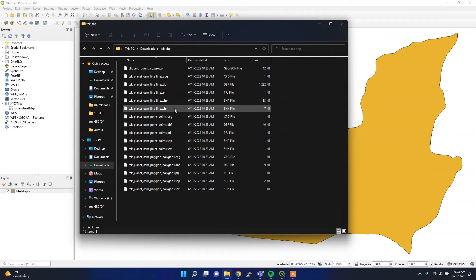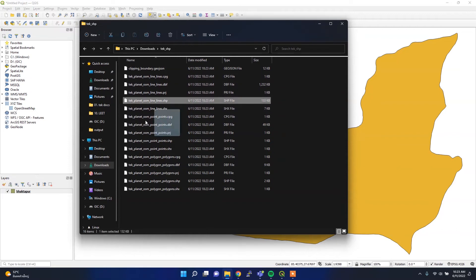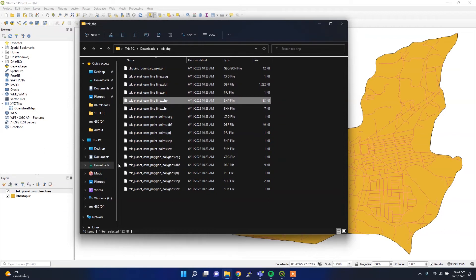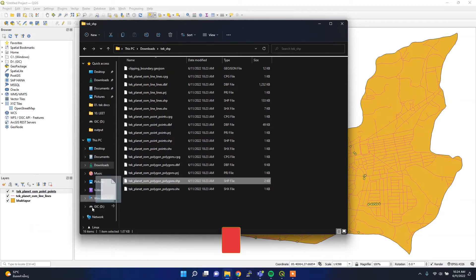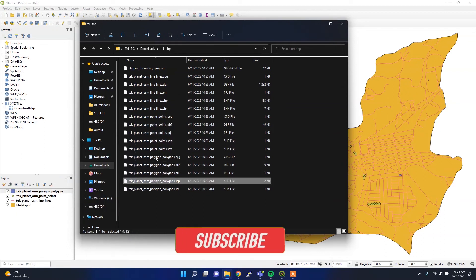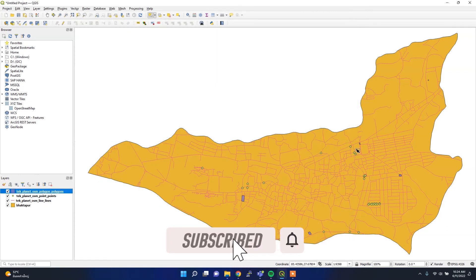These are the files that I got from download. If I load it here, there are three kinds of files. If I load it here it's showing the road network within this district.